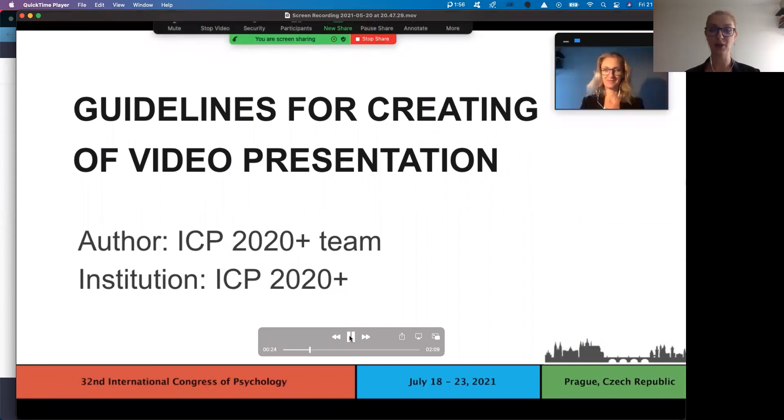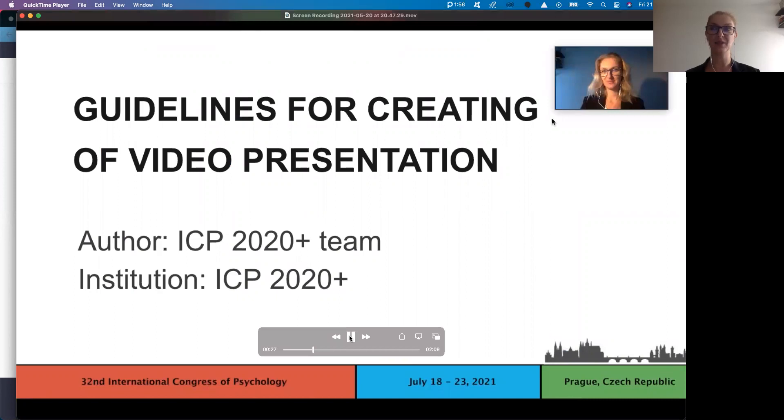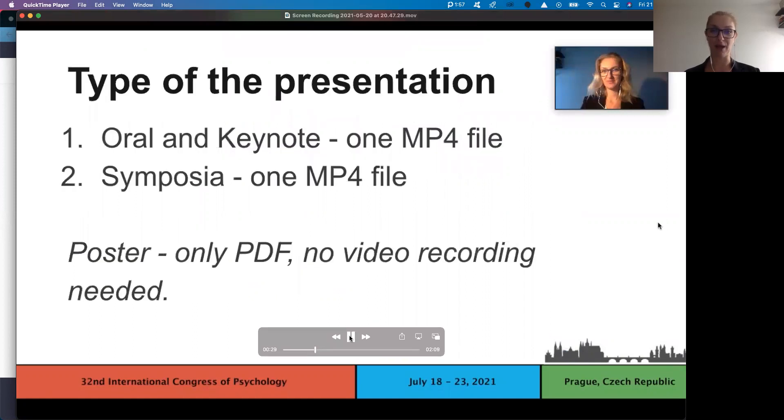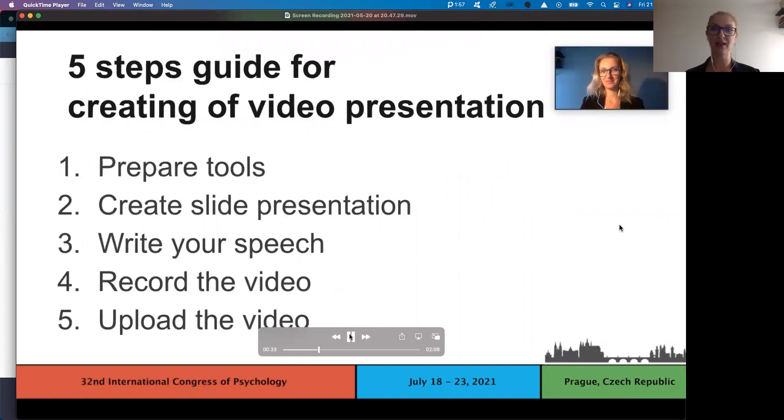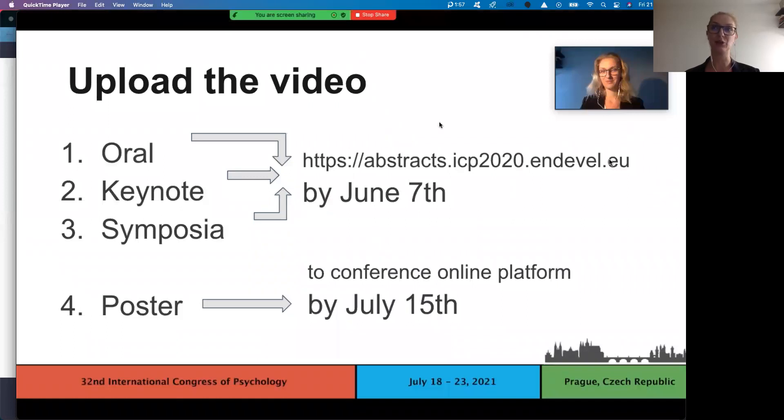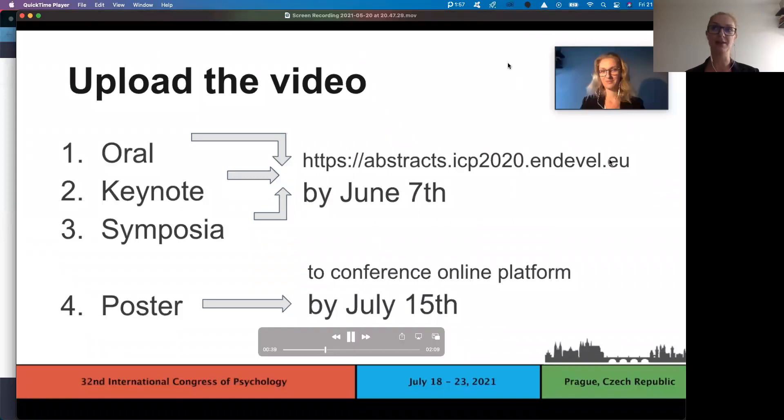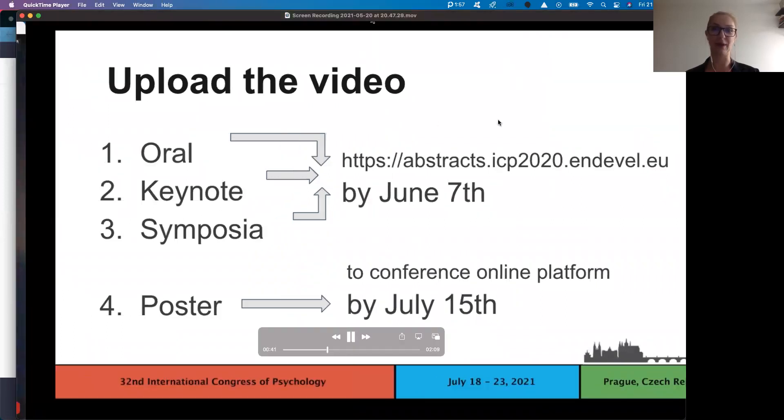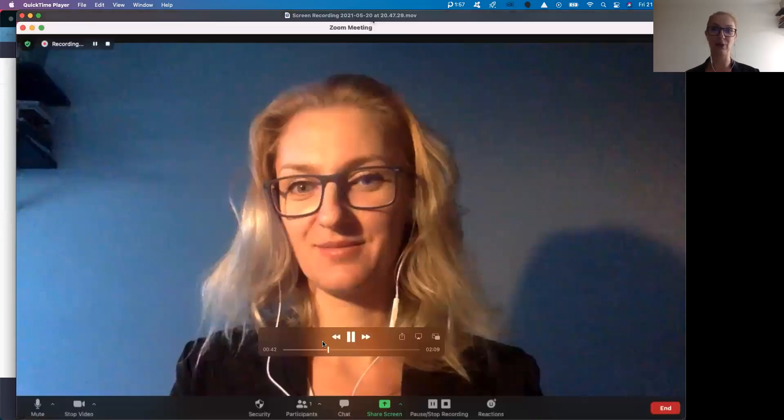And now you can start to talk. As you can see, speaker window pops up automatically in the right upper corner. And when I created my slide presentation, I kept in mind that there should be space in the right upper corner for my speaker window.